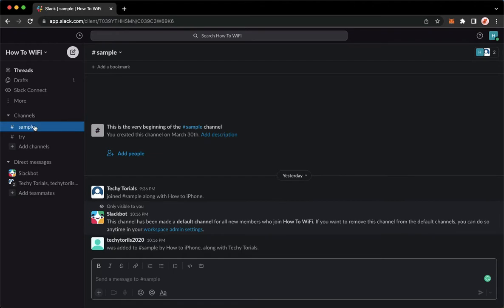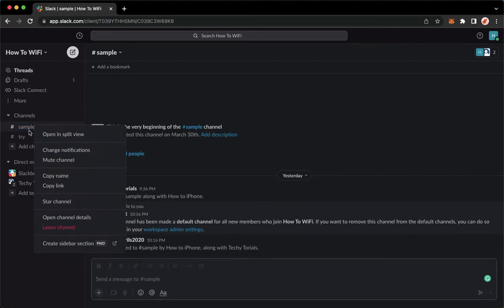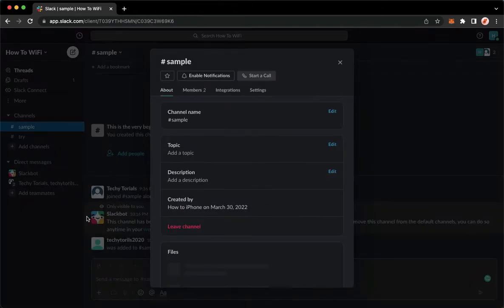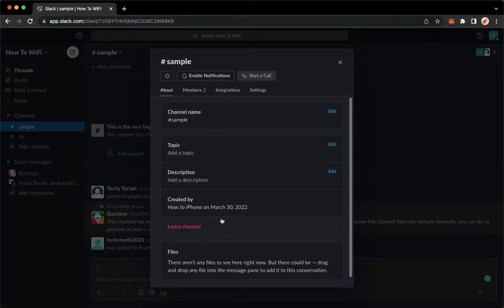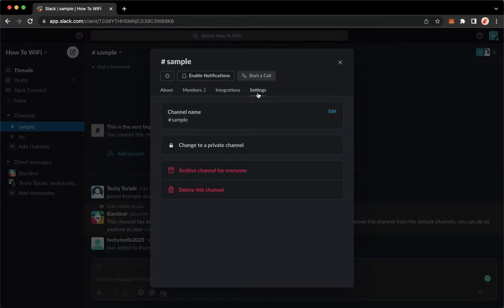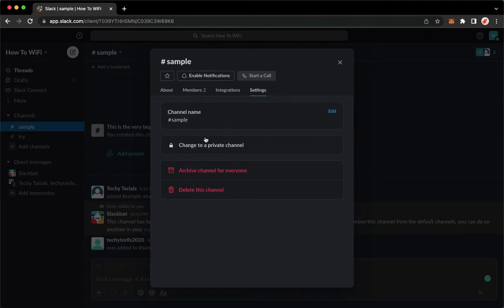So, right click on the name of the channel, click on open channel details, and then click on settings, which is the very last option. And click on change to a private channel.